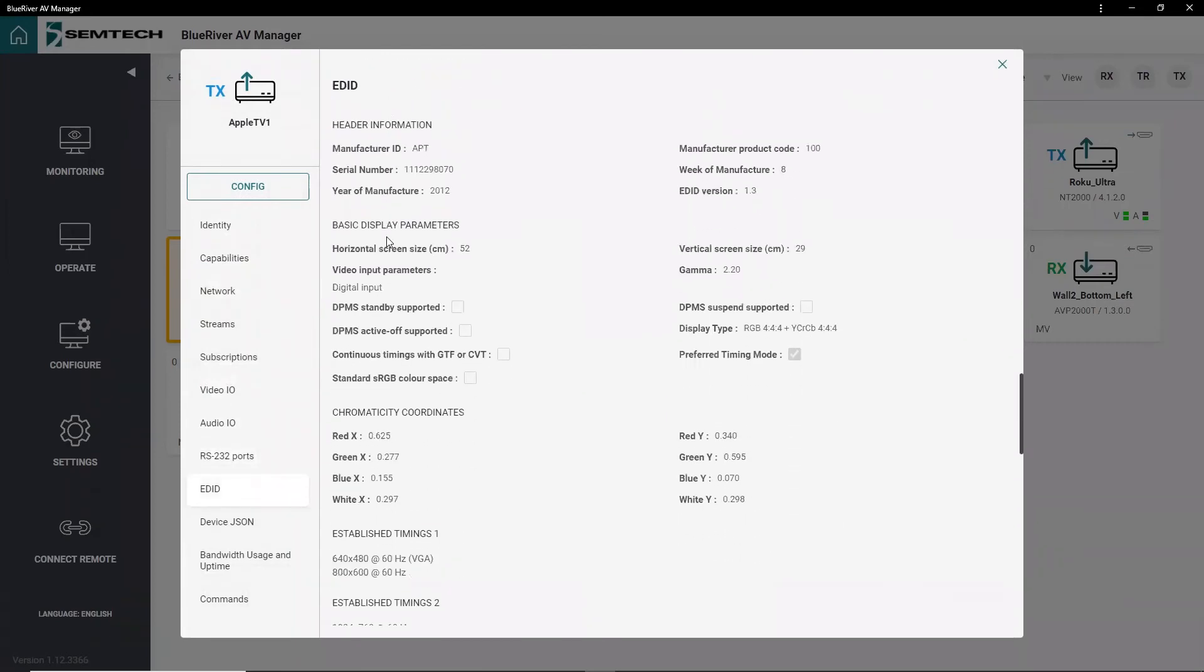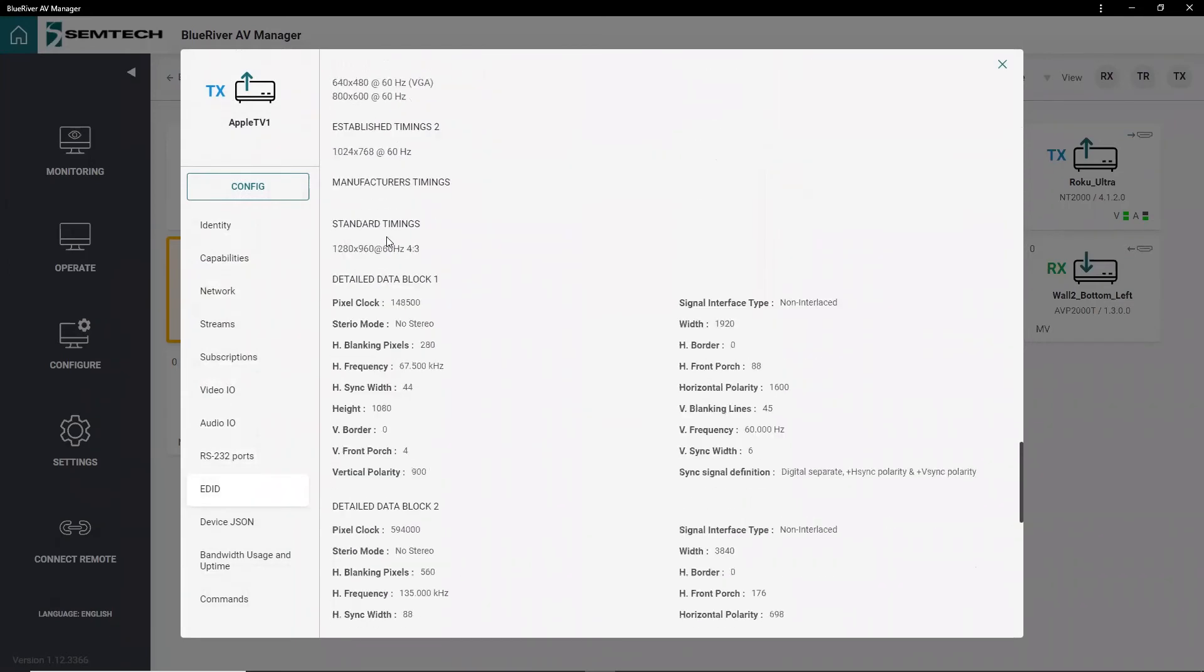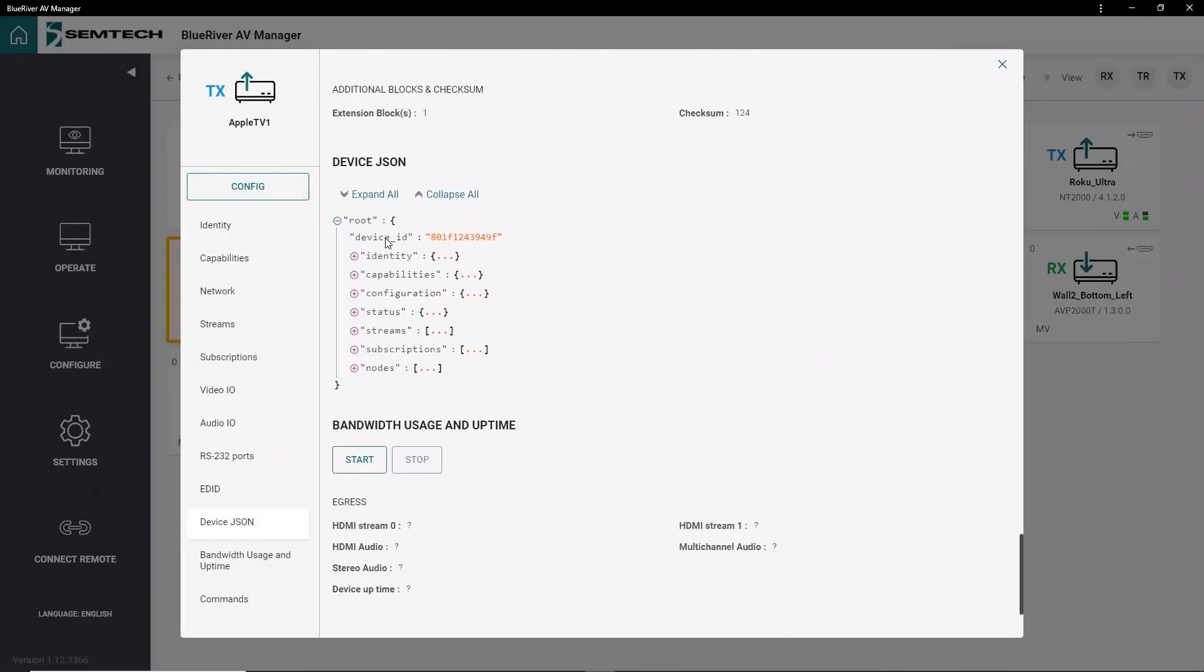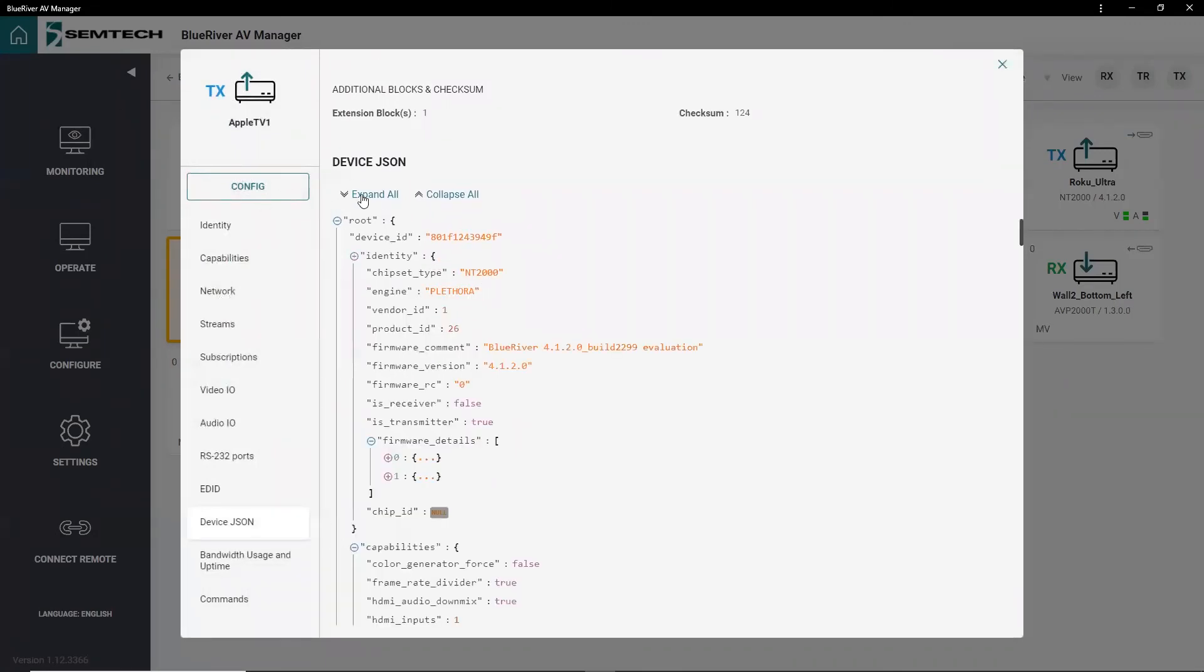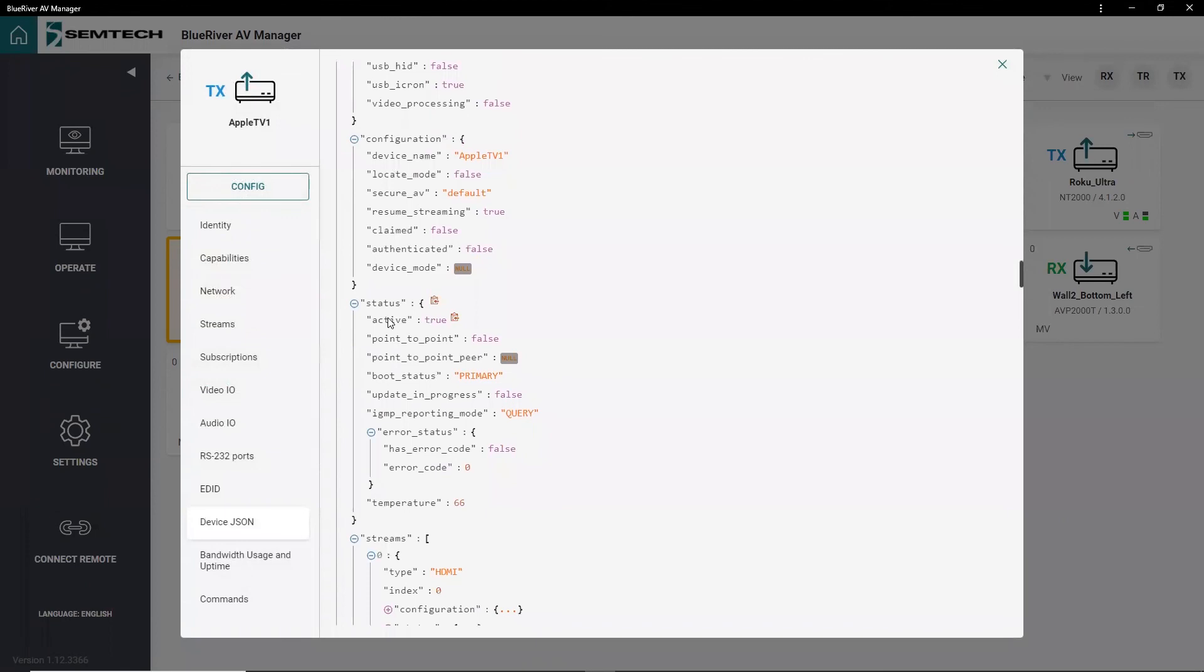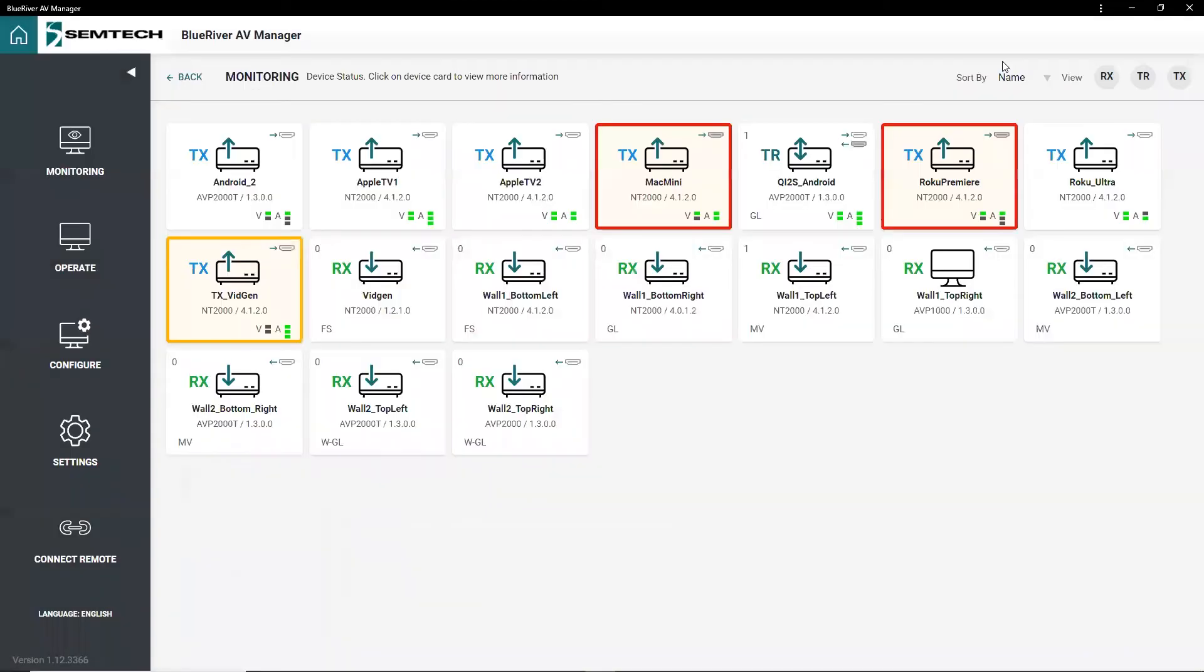The BlueRiver AV manager is a full-stack JavaScript implementation that uses React for the front-end, Node.js for the back-end, and the SDVoE RESTful API to communicate with the endpoints.